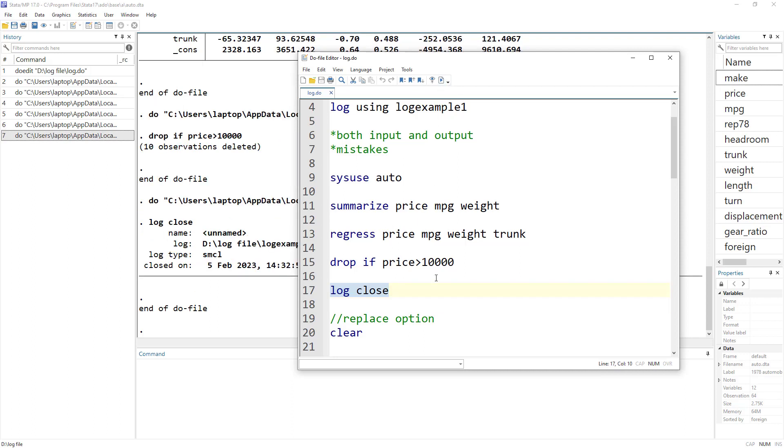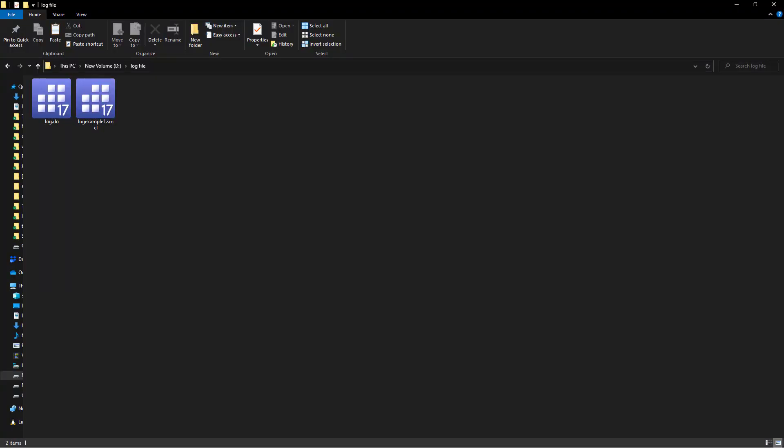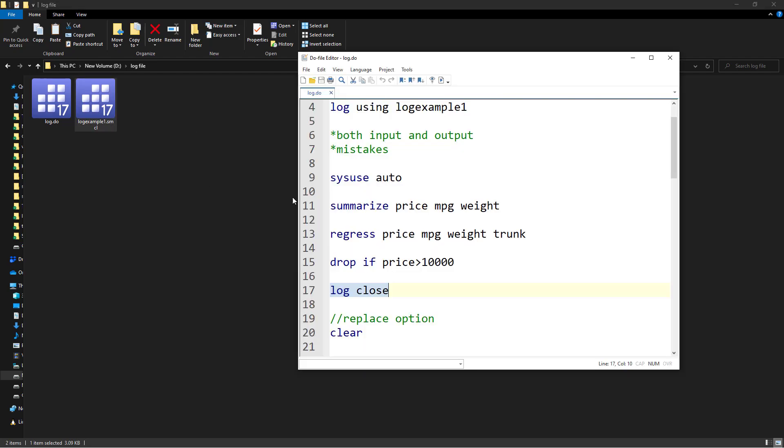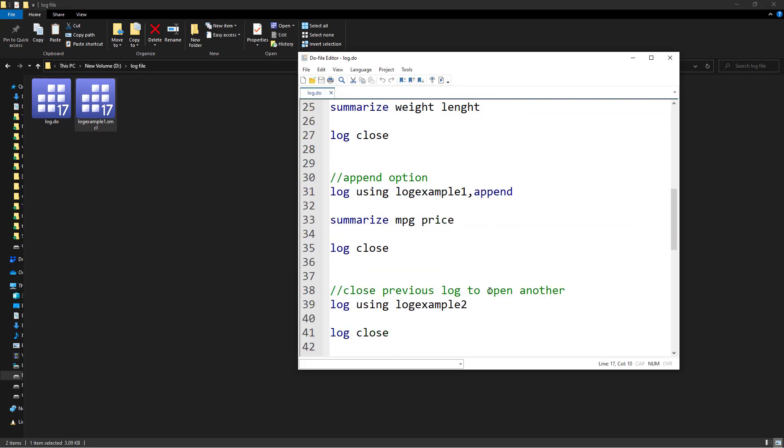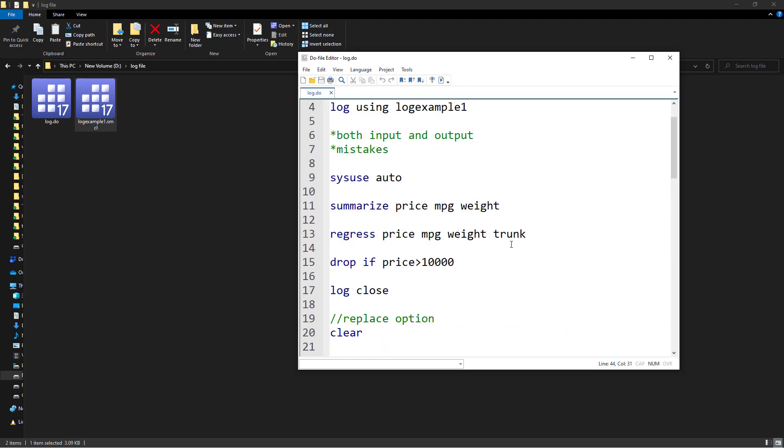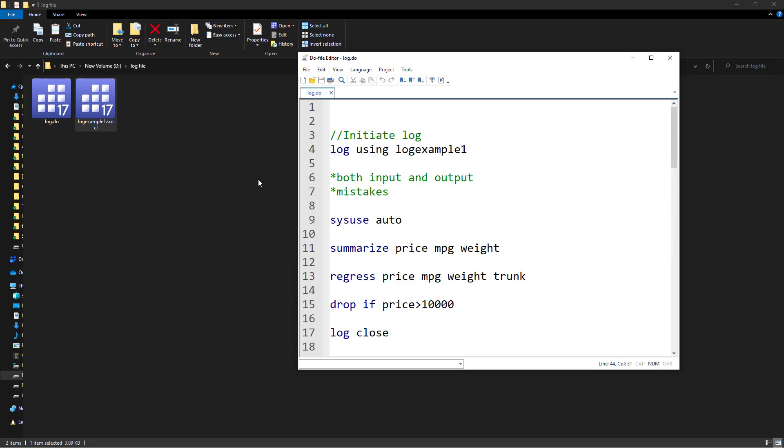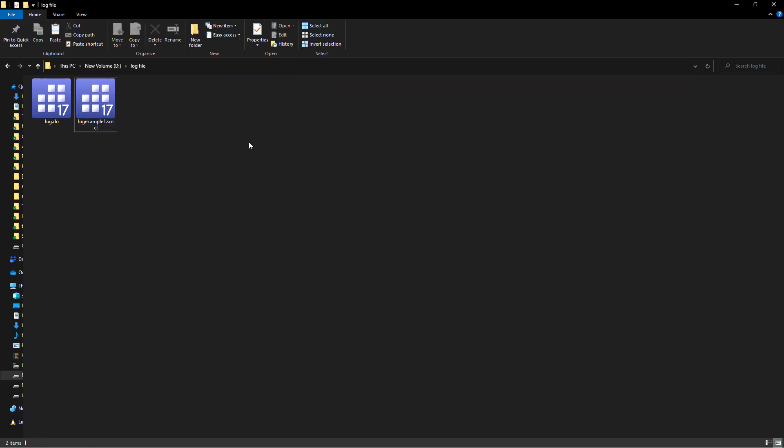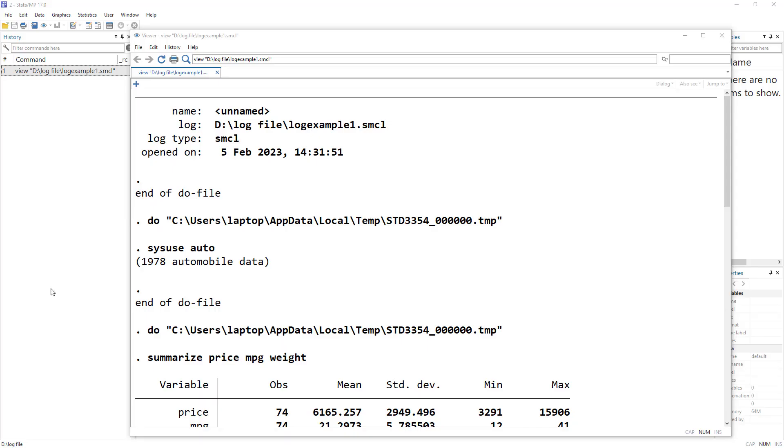Let me take you to the folder where the log is saved. This is the log example one file. Its extension is SMCL, which stands for Stata Markup and Control Language. So we can open this log within Stata. This is how the log will appear.